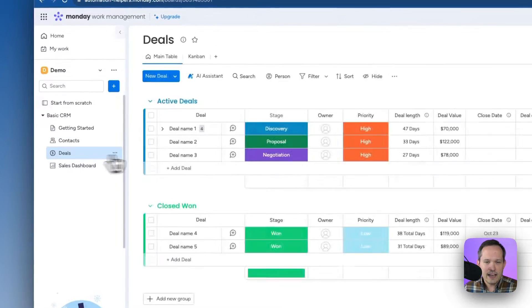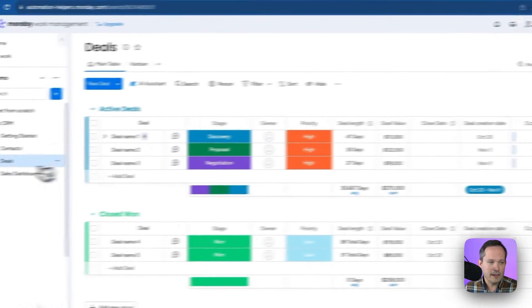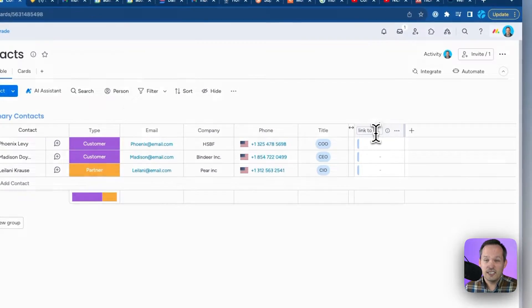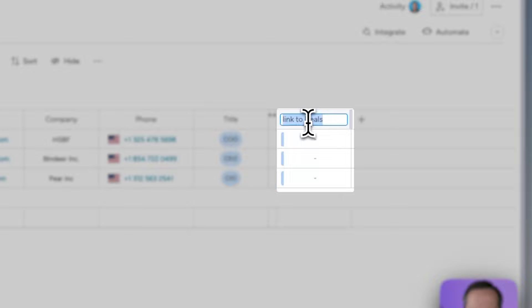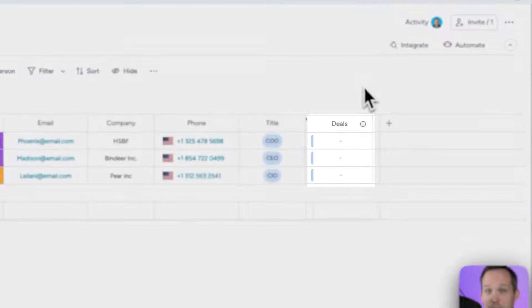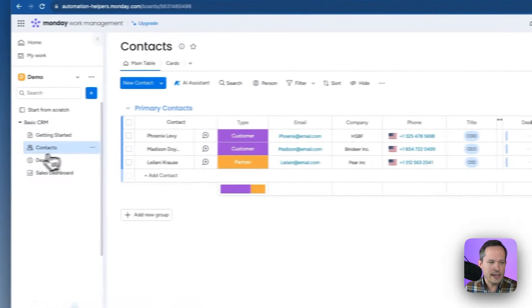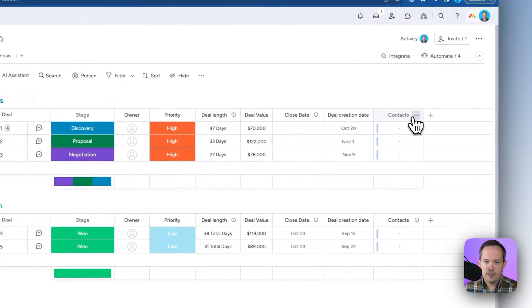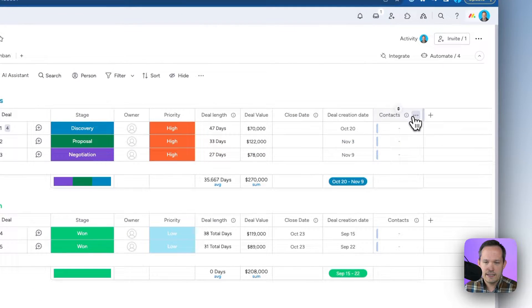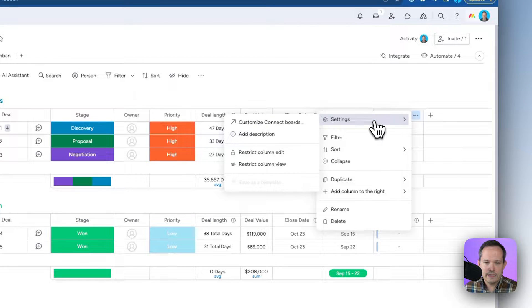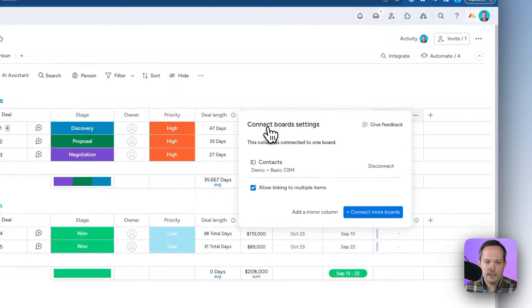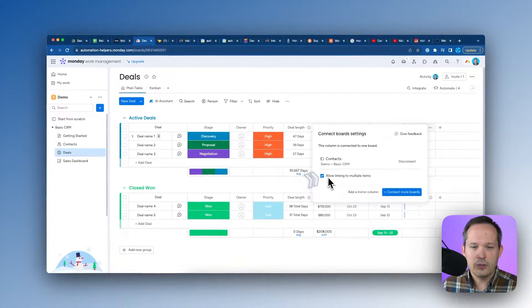On the deals board it named the column 'Contacts' by default. On the contacts board it called it 'Link to Deals,' so I like to override that and just call it 'Deals' for clarity. Now if we click back on deals and look at our contacts column, we can see the settings where we can customize Connect Boards — including the ability to allow linking to multiple items.